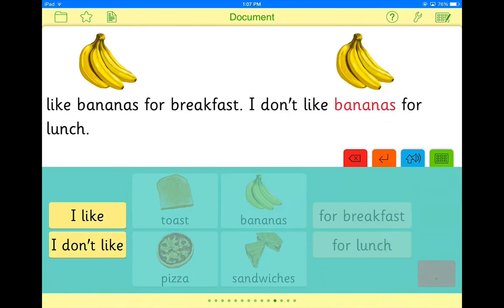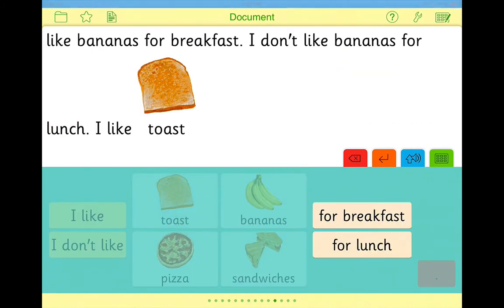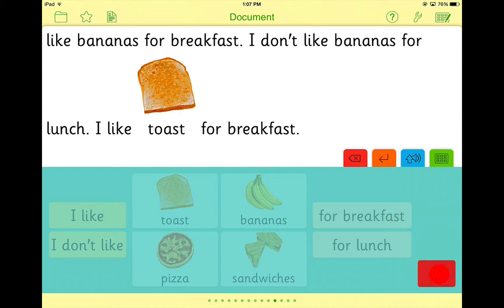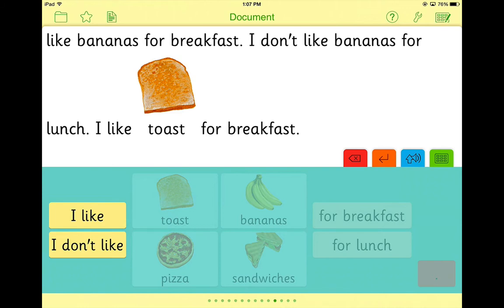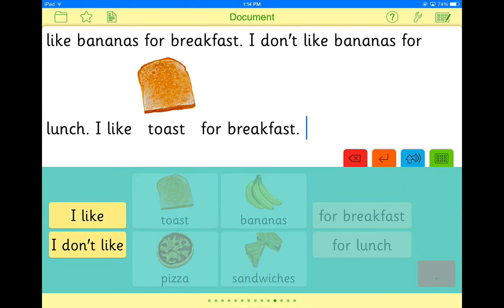For example: 'I don't like bananas for lunch' or 'I like toast for breakfast.' Just as with Clicker Sentences, the picture supports will go up into the word processing document when typed from the grid below. That way when you read these back, you have the picture supports there to support the student. Also, when guided order is activated, it allows the student to learn how to write from left to right.